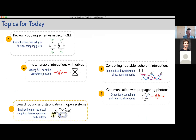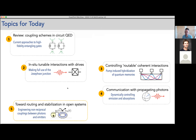To summarize: we can create interesting interactions that are normally off by using strong driving, giving us new interesting ways to go — in particular, routing of interactions, and potentially also routing in open systems where we can have completely flexible, on-demand interactions between things that are relatively far away from each other. Thanks for your attention and for sticking around.